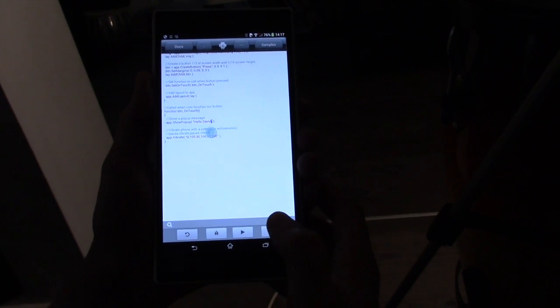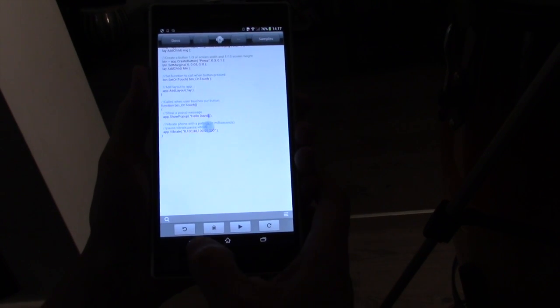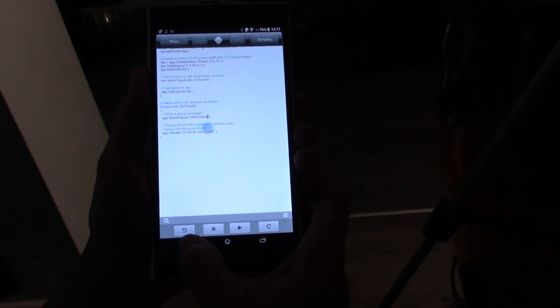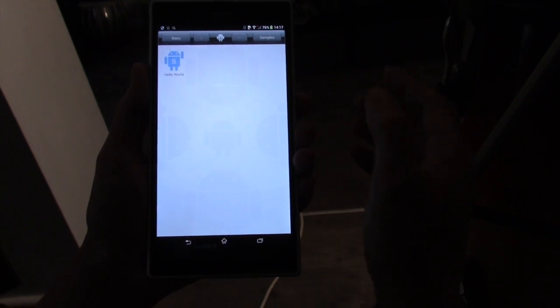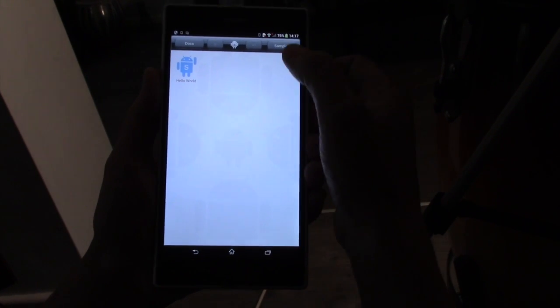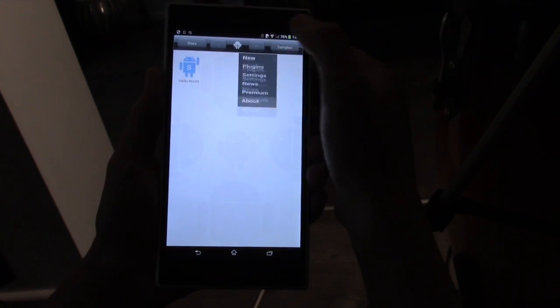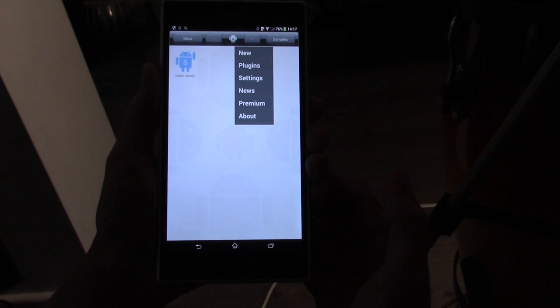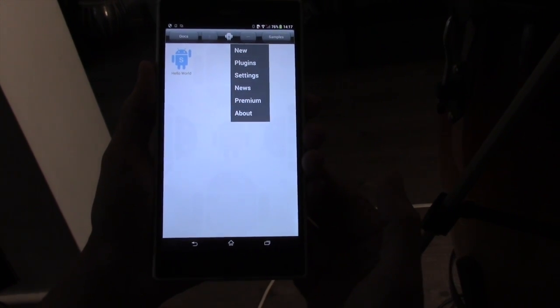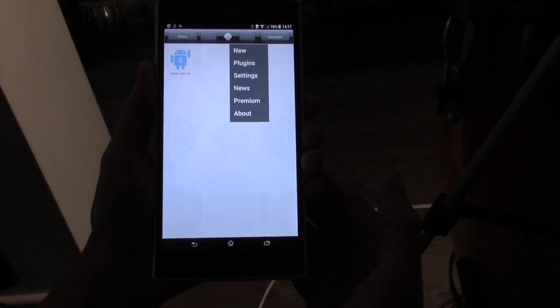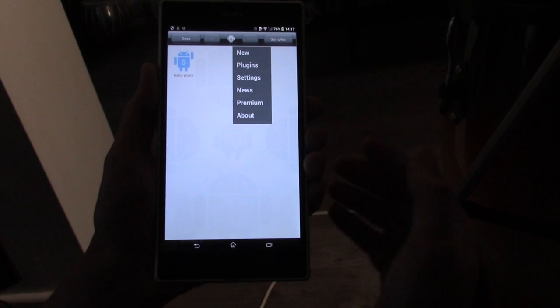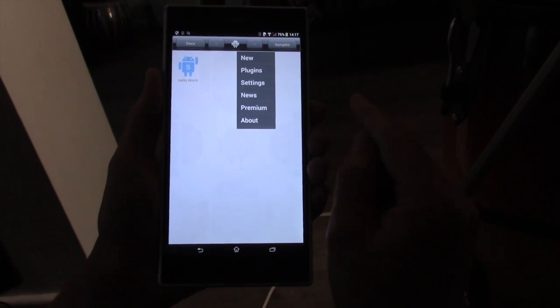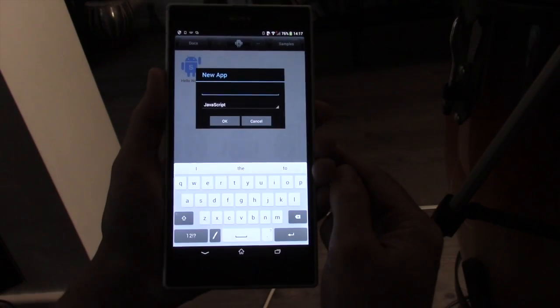We've got the Undo and Redo buttons as well. We also have a button up here, this is a menu option. It gives us various options to create new apps, see the plugins, settings, etc. If we want to create a new app, we'll go on that option there and press New.